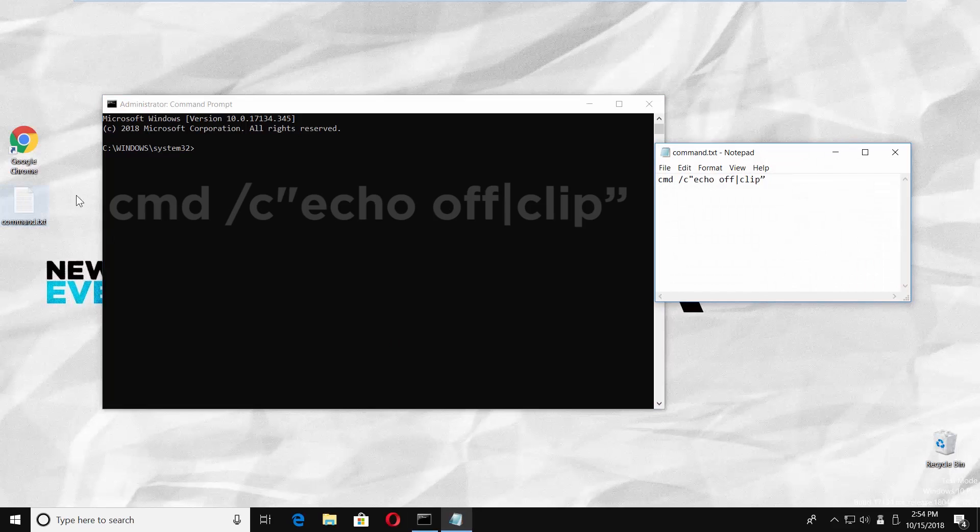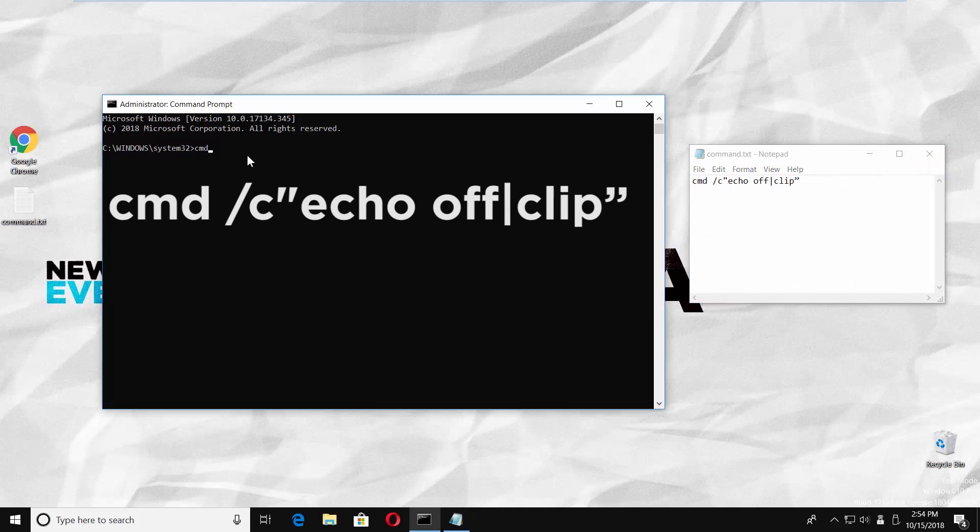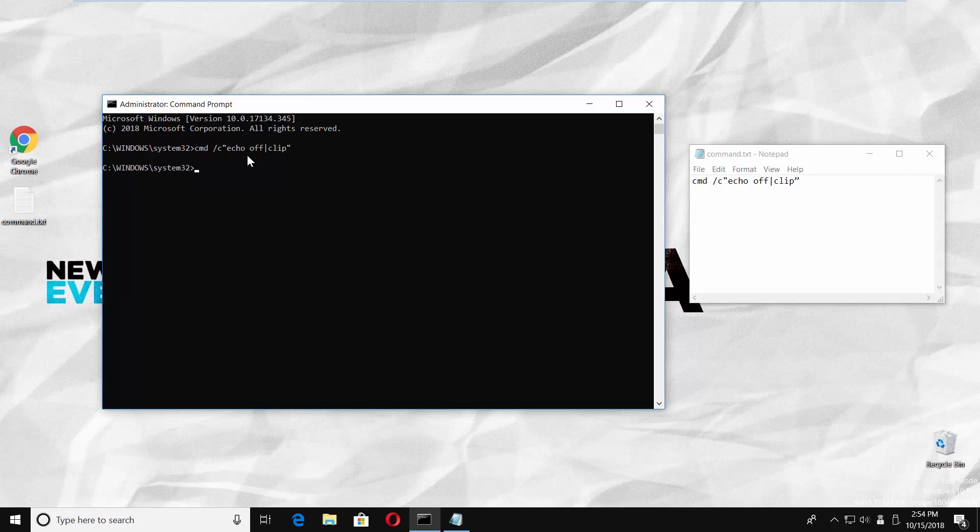Type in the command you can find in the description box below. Press enter. Close the window.